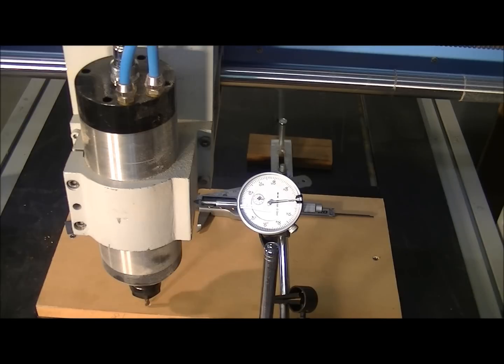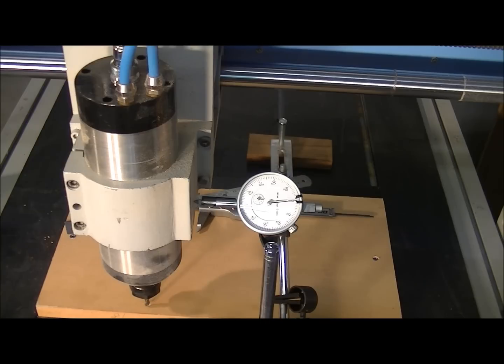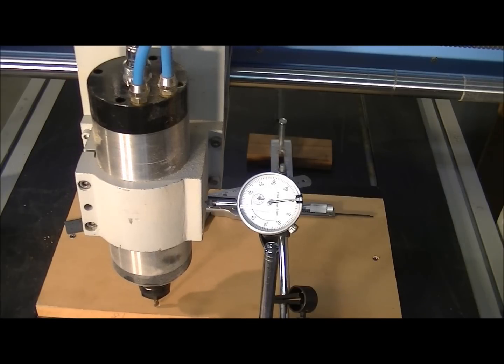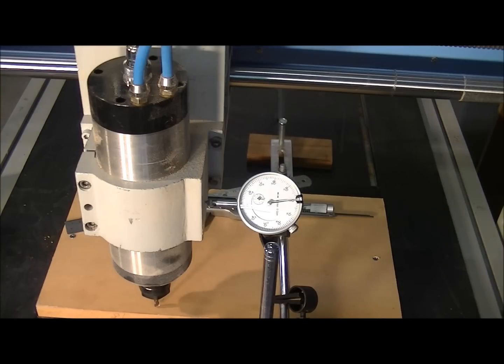Okay, I'm going to jog over now 10mm by the automatic setup that is. That is exactly 10mm.